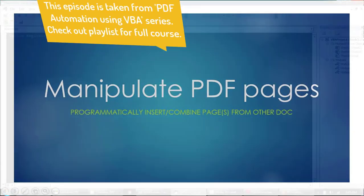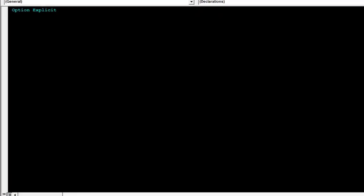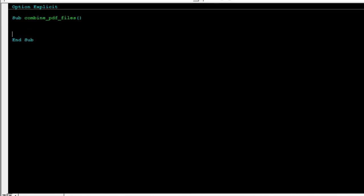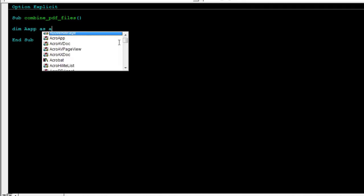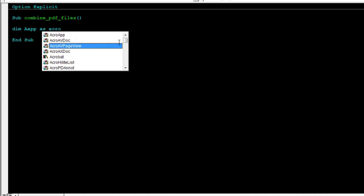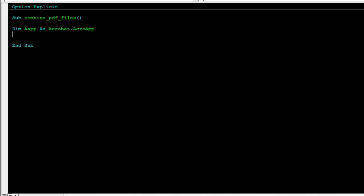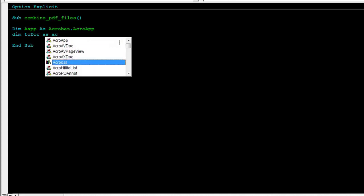In this episode we're going to quickly learn how to combine multiple PDF files into one. We'll start again by writing a new sub procedure. We'll call this combined PDF files.